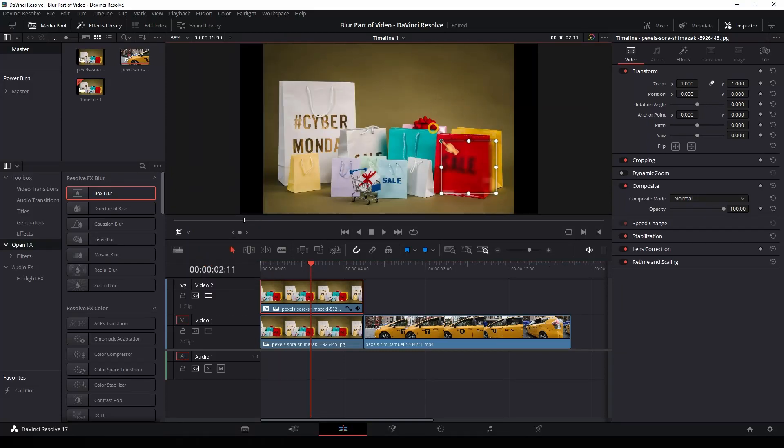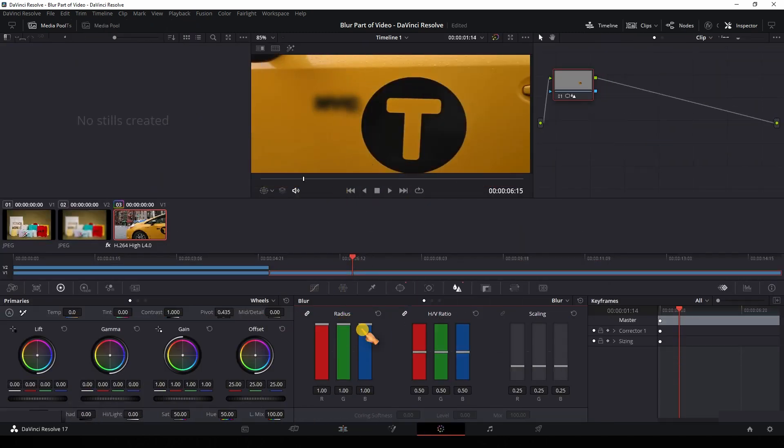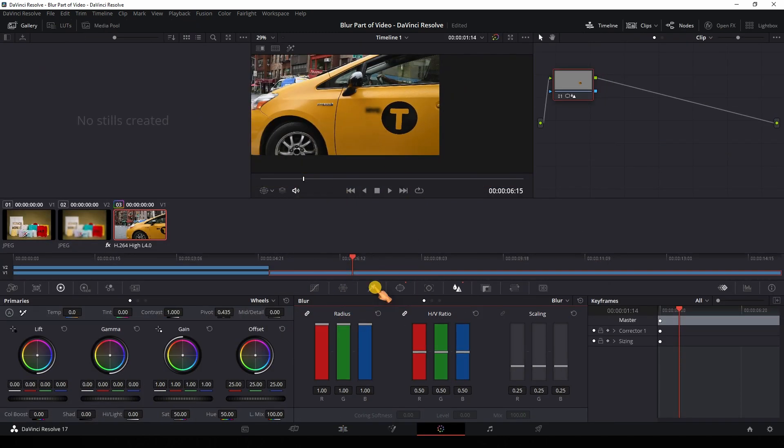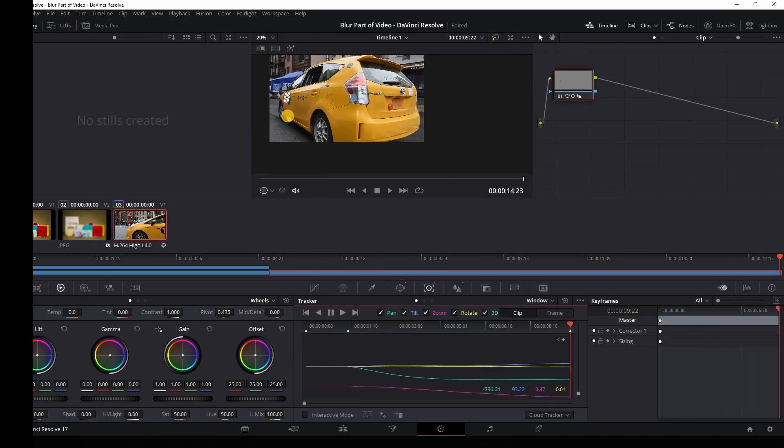Welcome to another video tutorial. In this video I am going to show you how to blur a part of a still image and how to blur a moving object in DaVinci Resolve. So let's get started.